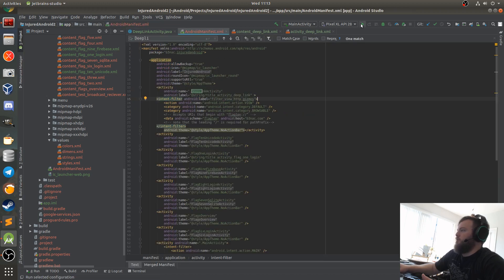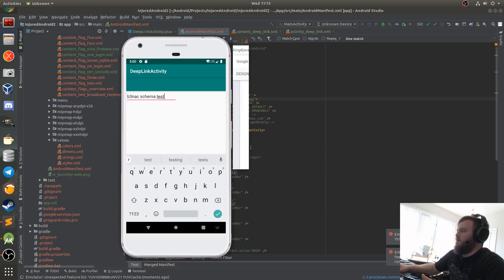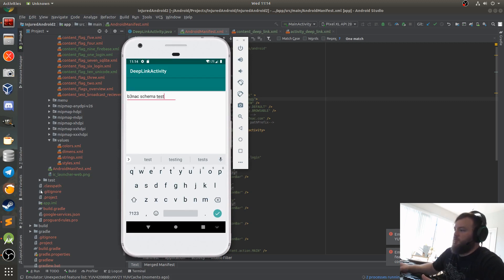Now I'm going to start the VM so I can show you how you can test these and exploit them.